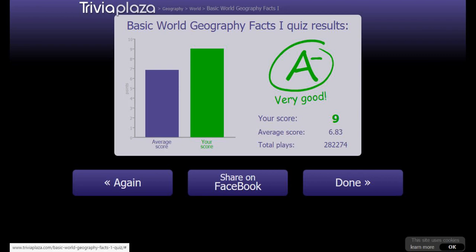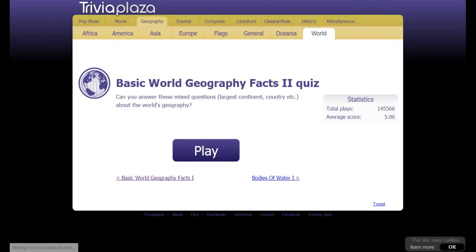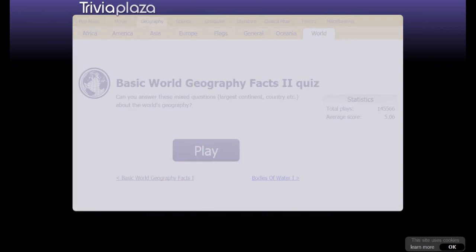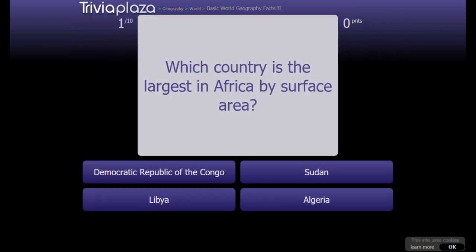Alright, now time for the second geography facts quiz. Which country is the largest in Africa by surface area? It's not Sudan.